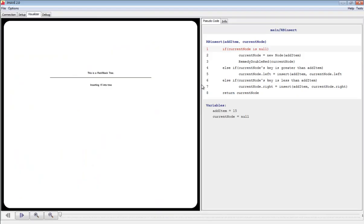We're now in the main visualization window for Jave. On the left, we have a mostly blank area. This is where the red-black tree will be displayed.